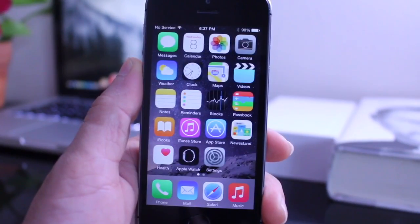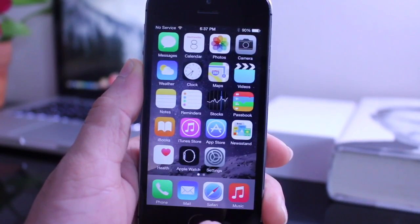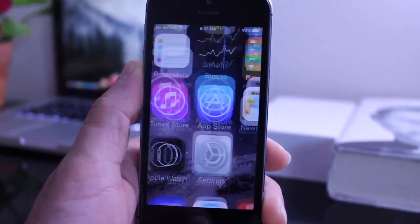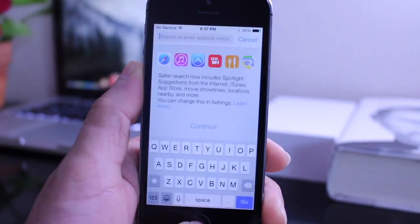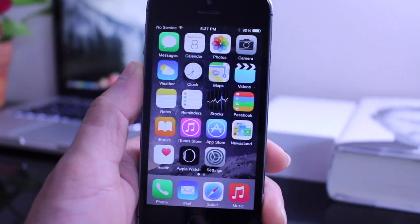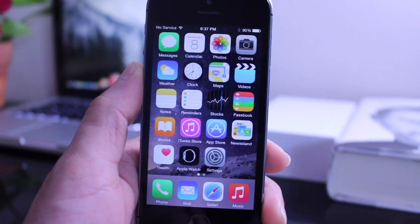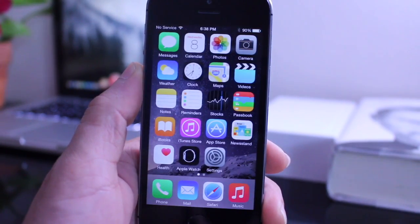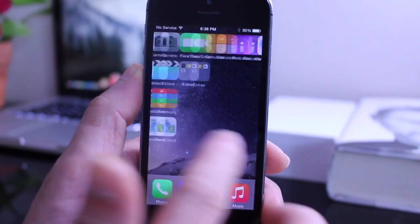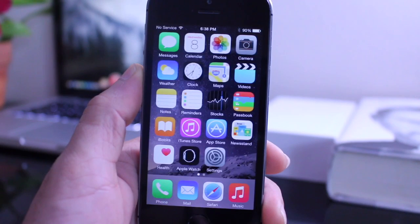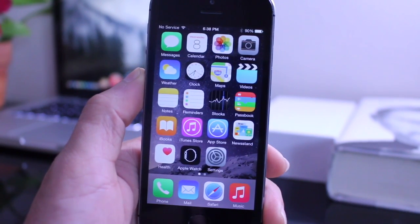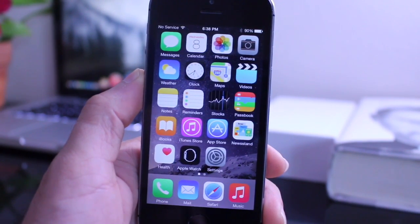So overall iOS 8.3 is a solid update. Even launching applications just feels a little bit faster in iOS 8.3. I also have it running on my iPhone 4S and it runs really smoothly. I think Apple is really improving on the operating system itself to make it more stable. And of course that's always good. So this is a quick rundown guys of what's new in iOS 8.3.